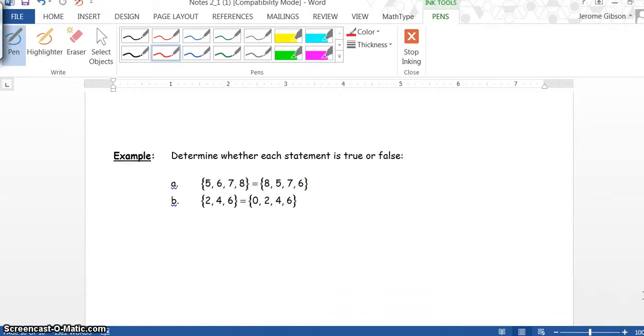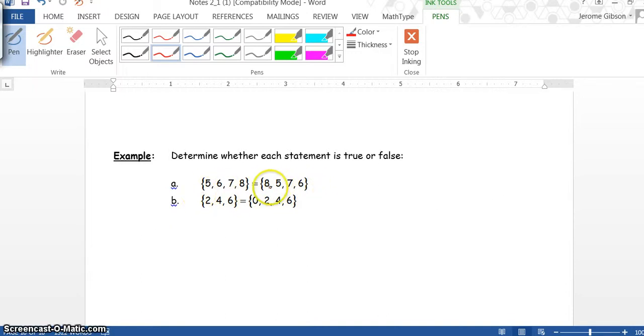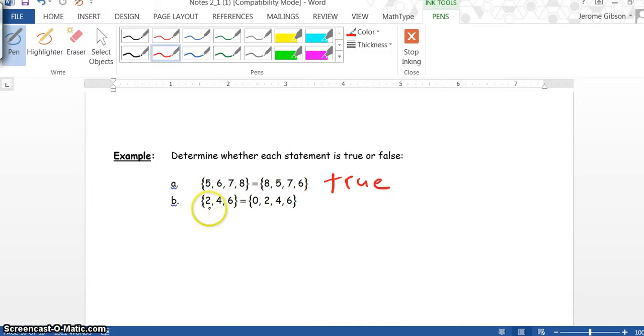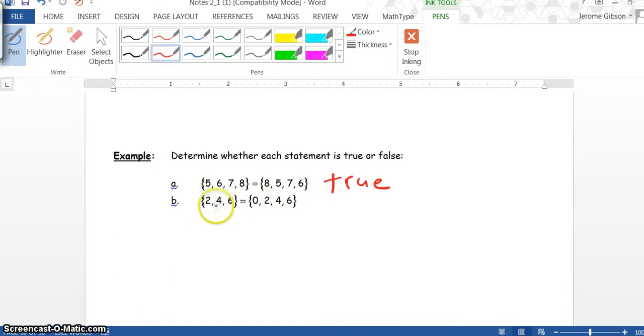Now we have our example here: Determine whether each statement is true or false. We have {5, 6, 7, 8} equals {8, 5, 7, 6}. They both have all the same elements, so this is true. Now we come to B: {2, 4, 6} equals {0, 2, 4, 6}. If you notice, this has one extra element in this set. So this is false; they are not equal.